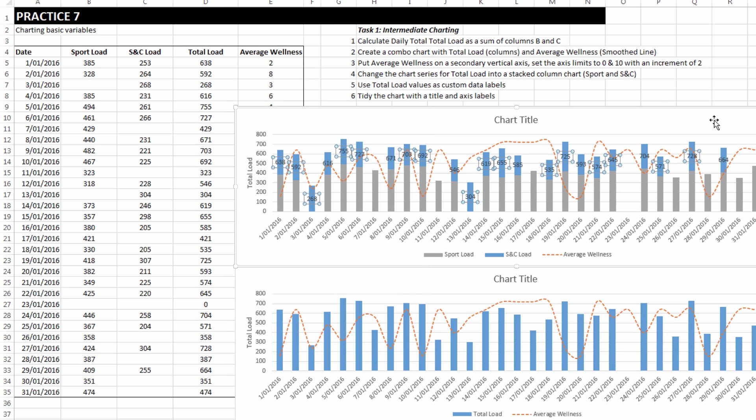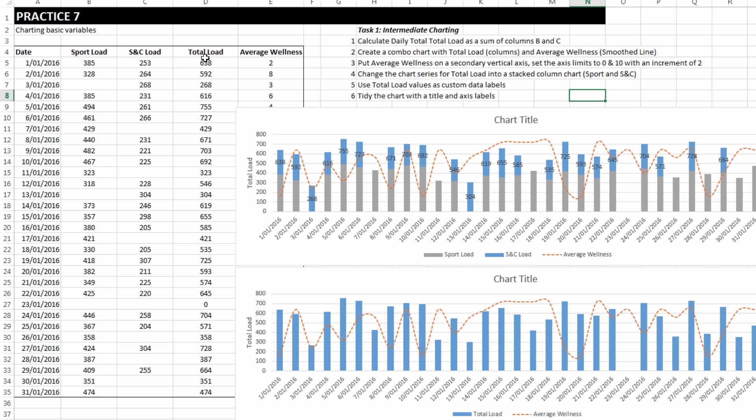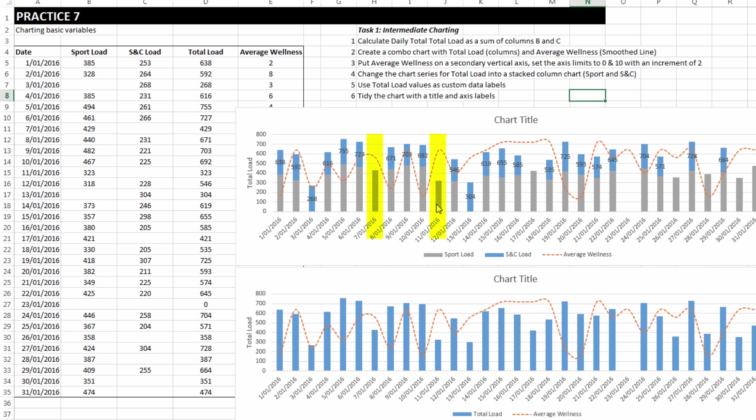And so I mentioned that there was a bit of a flaw in this model and that is because I've attached those labels to S&C load, the days where there is no S&C load, such as the 7th and the 11th, there is no label as you can see.